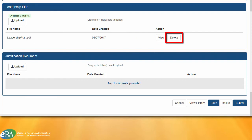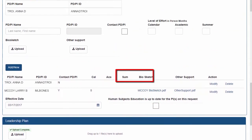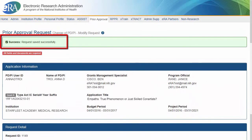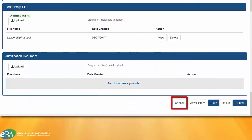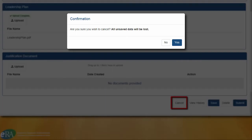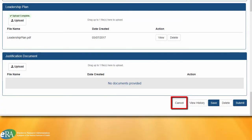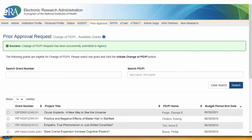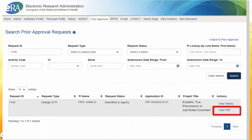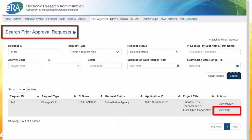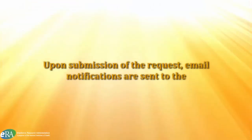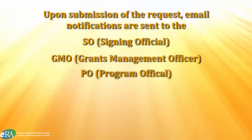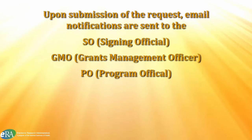There is still more work to be done before submitting to the agency. The request can be saved as is by clicking the Save button. You will see a green confirmation message at the top of the screen when the save is complete. Hitting the Cancel button will bring you back to the Prior Approval screen after confirming that you agreed to lose any unsaved data. The SO can now submit the request to NIH by clicking the Submit button, which changes the status to Submitted to Agency. Once submitted, a PDF document is generated and can be viewed in the Search for Requests tab. A notification is sent to the SO, GMO, and PO when the change of PDPI request is submitted to NIH.